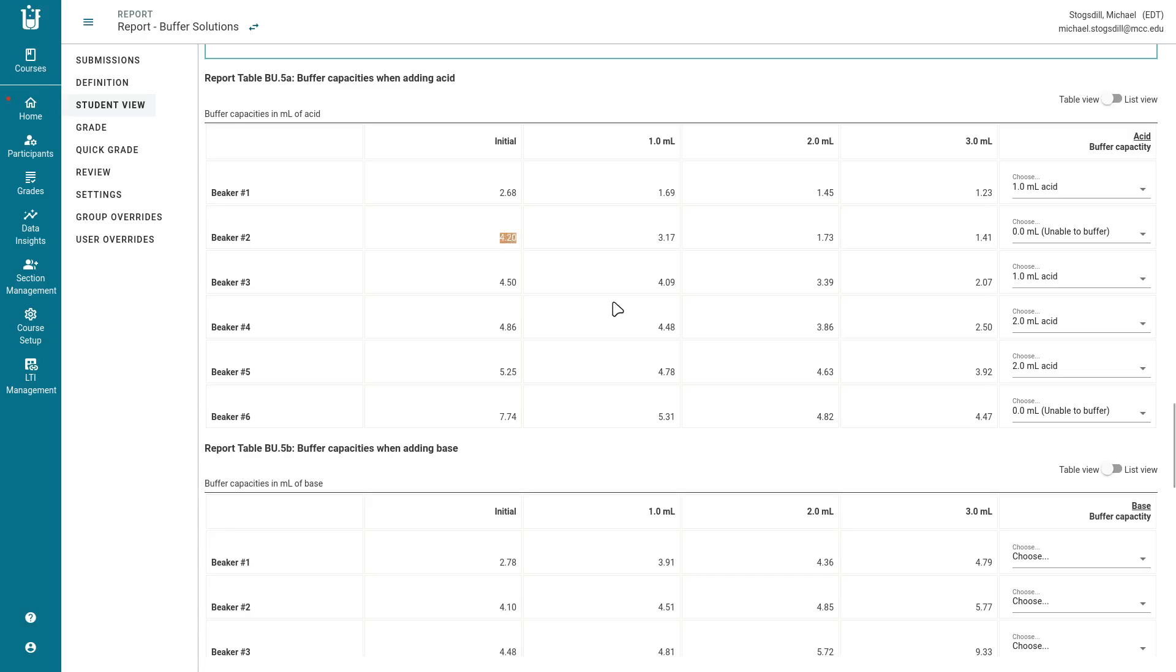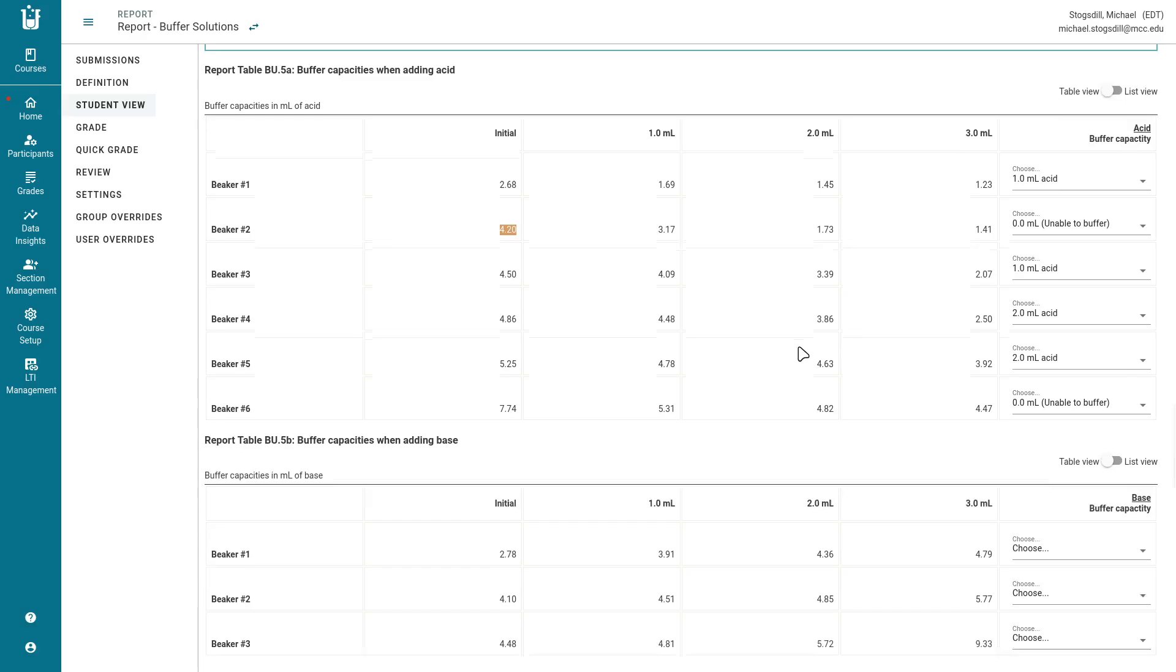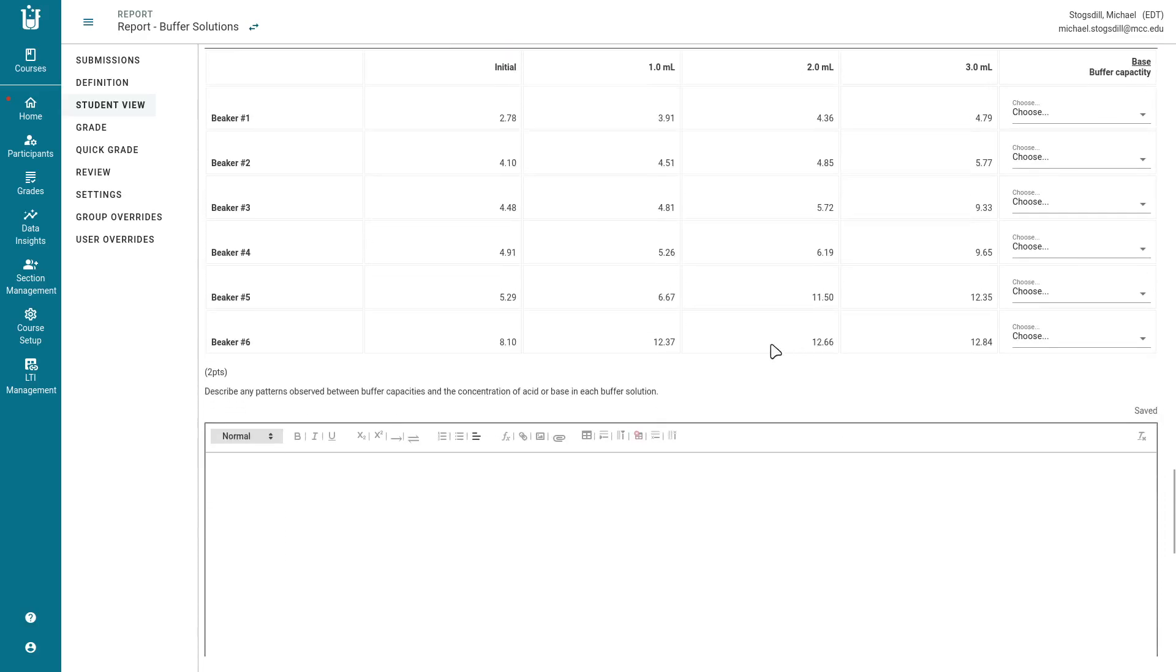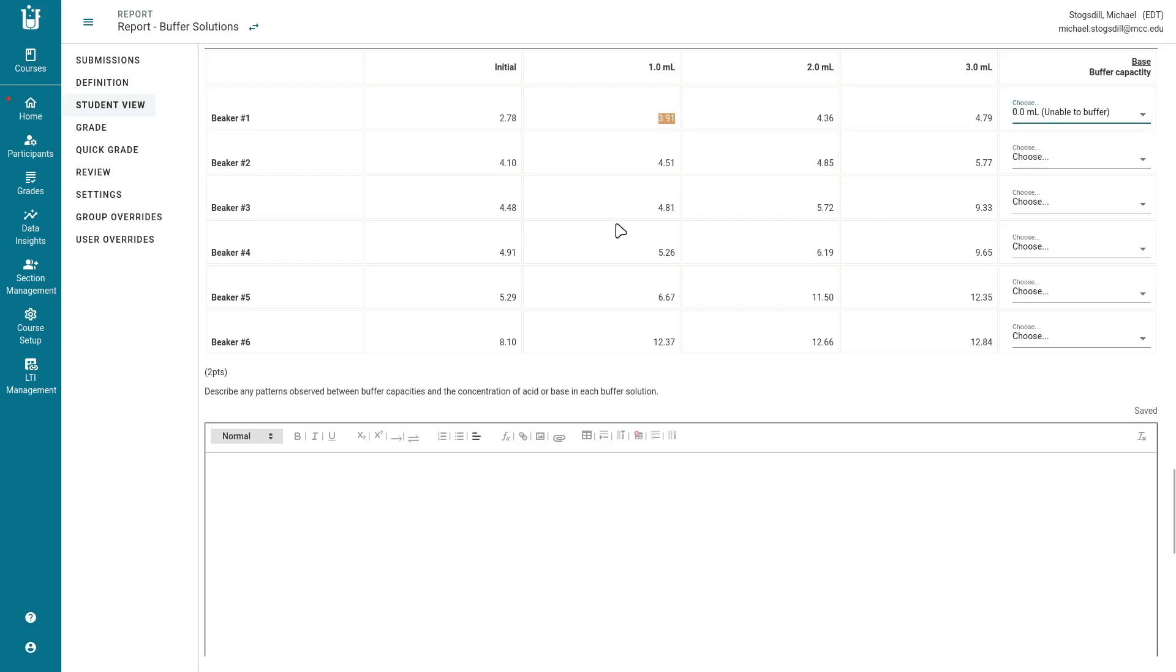In this case, I have 4.2. I'm going to say that it's going to buffer if it can keep it above 3.2. You can see that even after 1 mil, it was not able to do that. Therefore, its buffer ability is going to be 0 milliliters. In this case here, we're looking at base, but we have the same criteria. So we have 2.78. I'm going to say that it's going to buffer if it can keep it below 3.78. Once I added 1 mil, it already has exceeded that. So it's going to have a 0 milliliter buffering capacity.